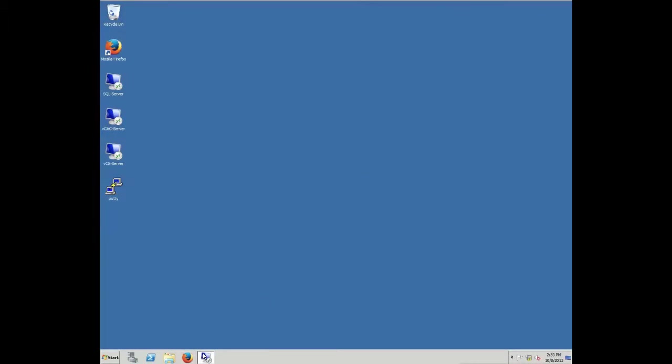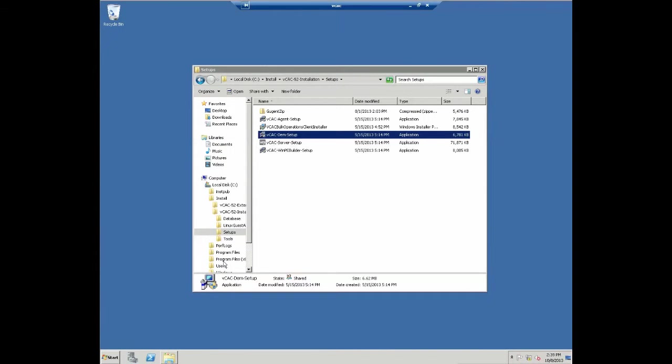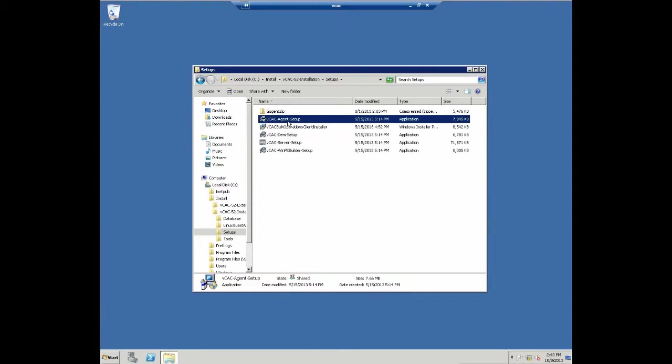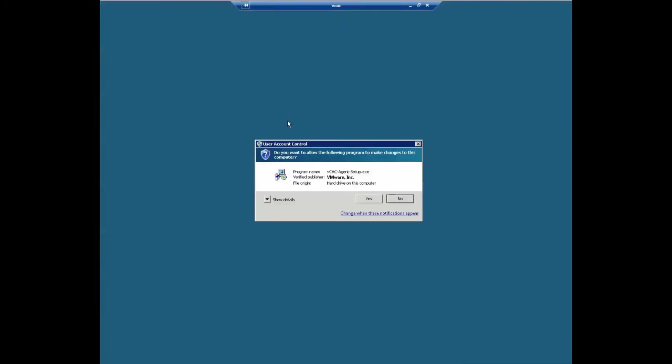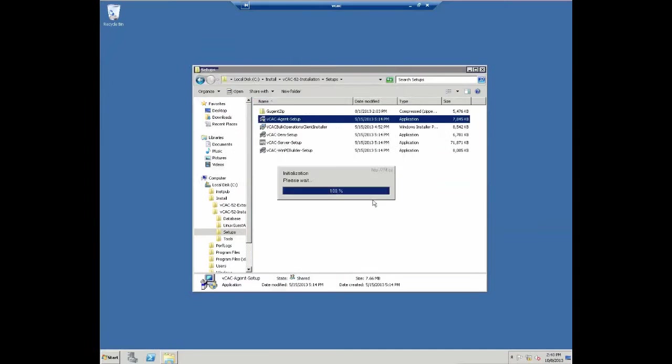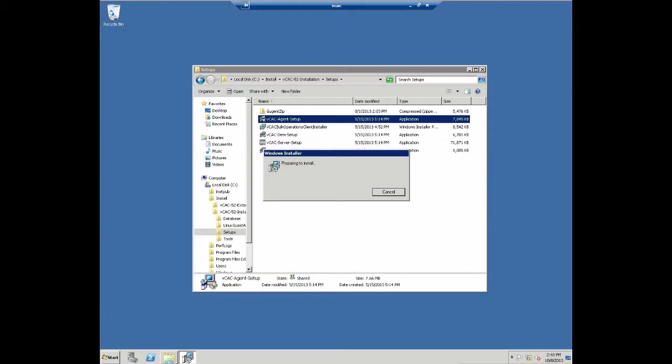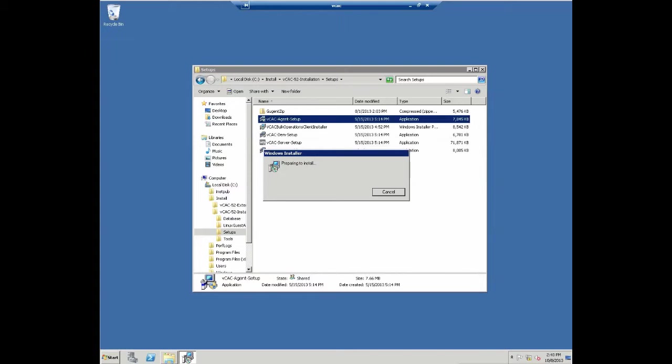For the next few steps, we can close the browser and actually go back to the console of our vCAC server. We need to install a vCAC agent for vCAC actually to be able to talk to the vSphere server. The agent will be contacted actually by the vCAC DEM worker, which we installed in one of the previous videos. Click on install or double-click the vCAC agent setup, confirm the user account control message, and wait for the install to pop up.